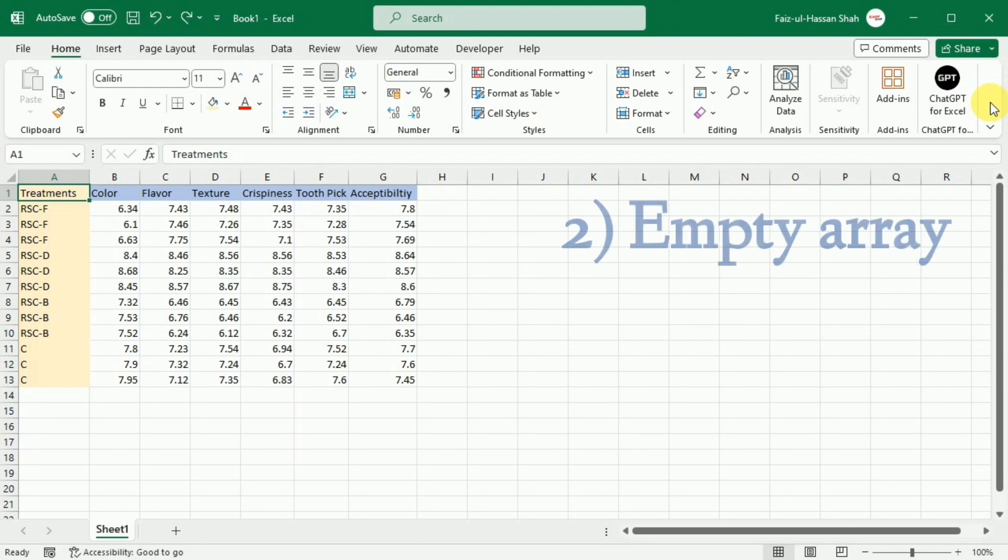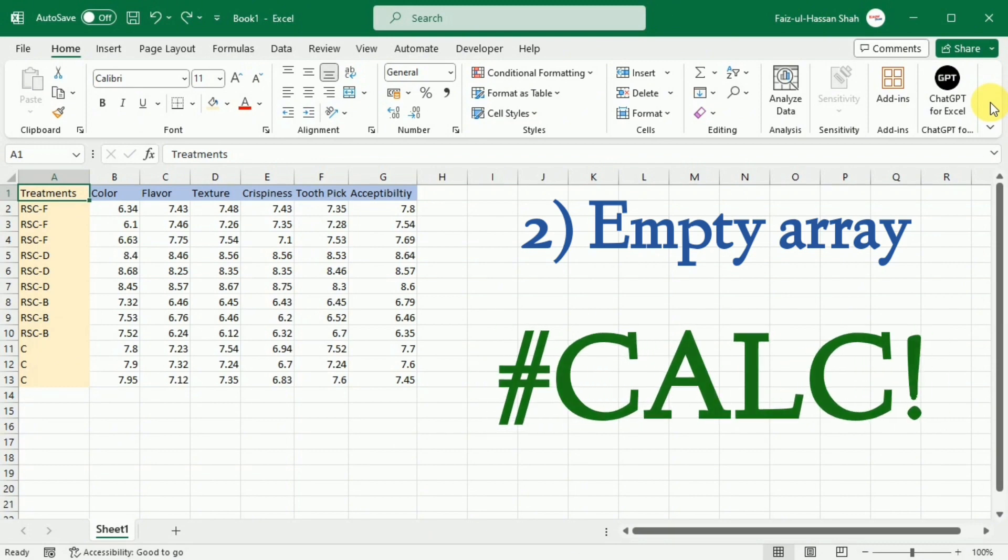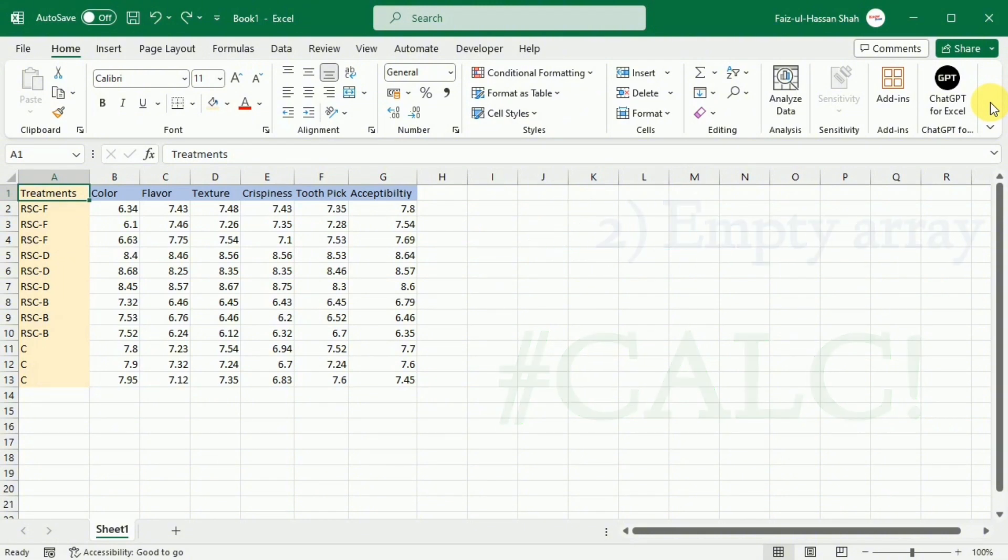The second error could be if your drop formula is configured to remove all or more rows or columns than there are in the array, the hash calc error will indicate that there is nothing to return.